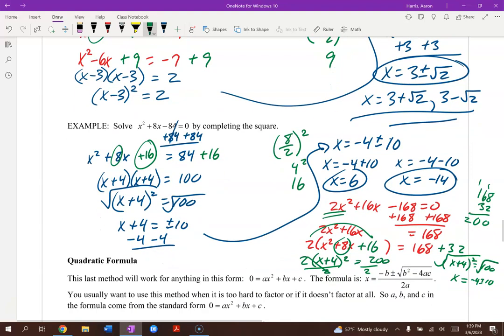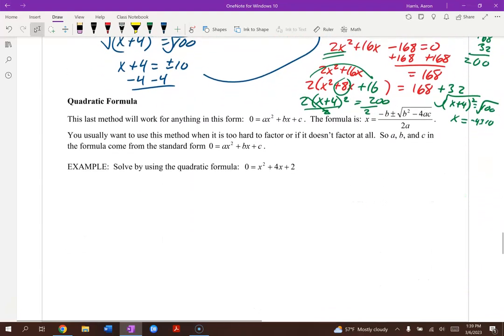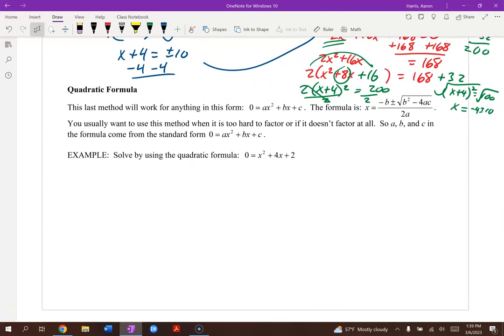Let's move on to the last method — the tried and true quadratic formula.